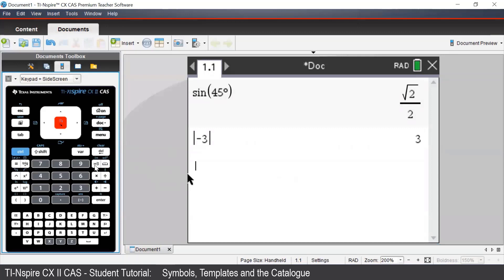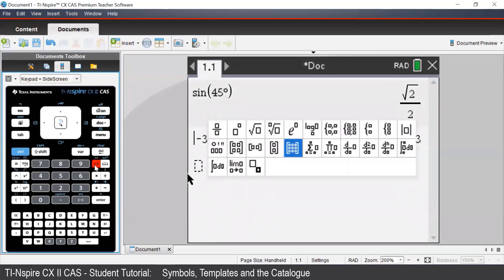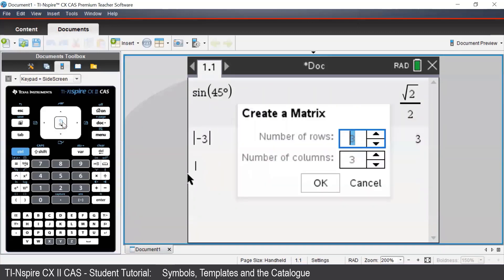We can also efficiently enter in matrices via the template button. And we have a few options there. So highlighted there, the 3x3 looking matrix allows us to select a matrix of any order that we like to enter in.